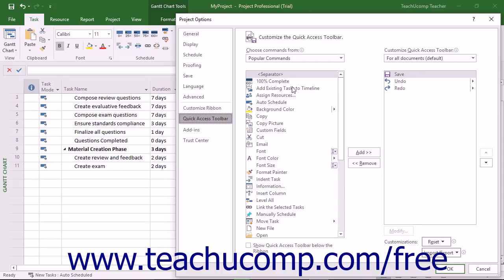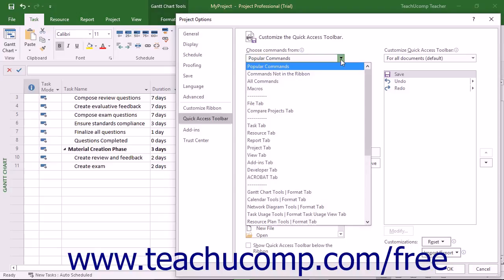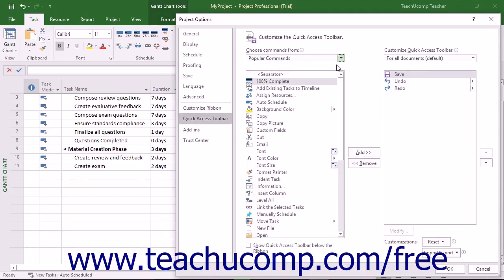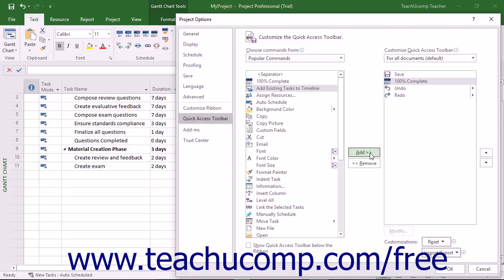The left listing shows the commands you can add to the Quick Access Toolbar. To select which functions appear in this list, you can select a command grouping to display from the Choose Commands From drop-down above the list. To add a command to the Quick Access Toolbar from this list, click the command to add from the choices shown in the left list. Then click the Add button between the lists to move the selected command into the Quick Access Toolbar list to the right.